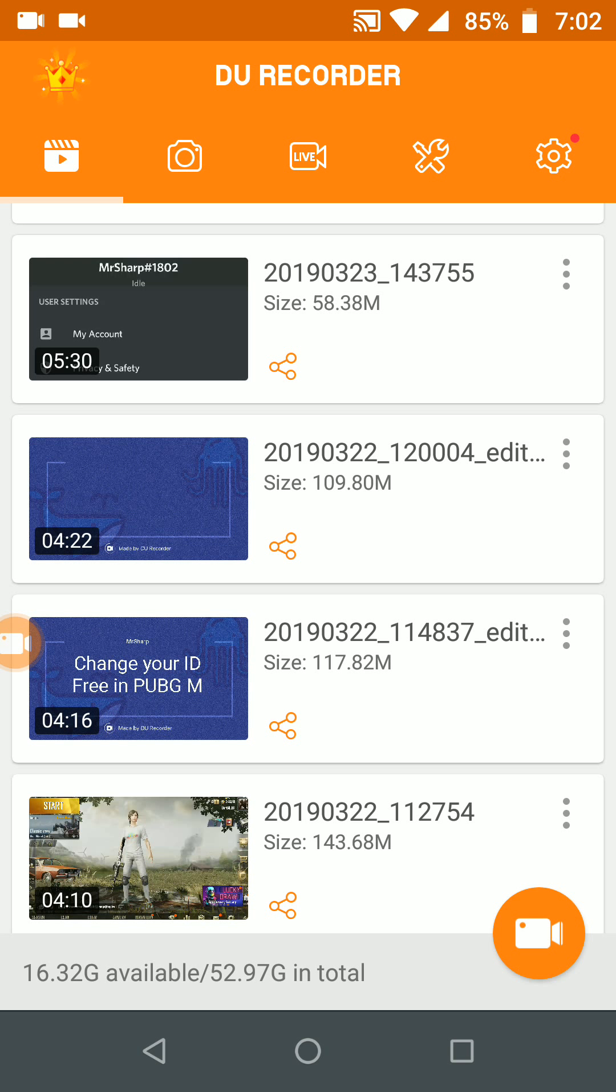Recording your screen is quick and easy using this app. Yes, I'm talking about the DU Recorder. First of all, go to the Play Store, download this app and install it on your Android mobile.